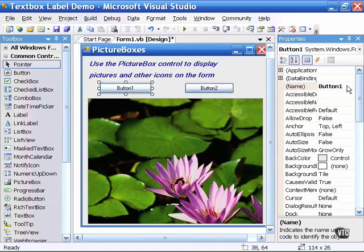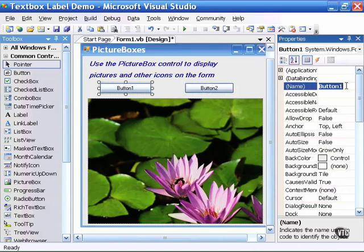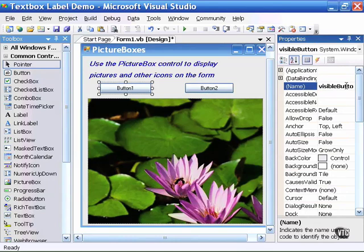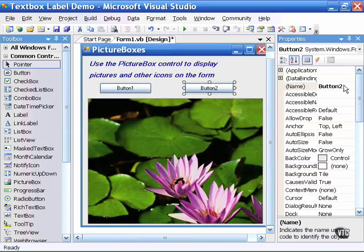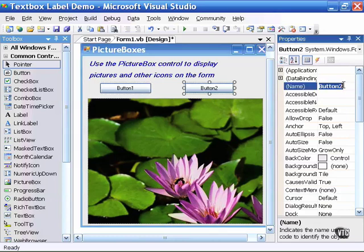I'll begin by renaming the buttons. I will call this button visible button since this will be the button to make it appear. And I will make this button named invisible button.